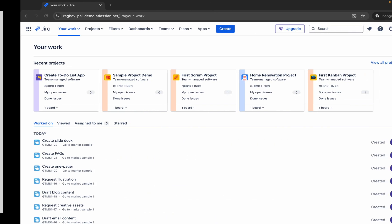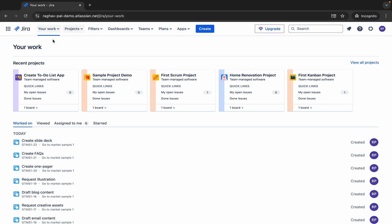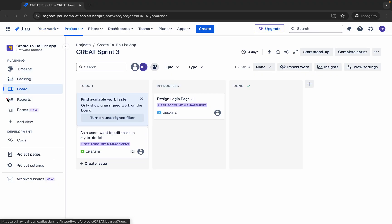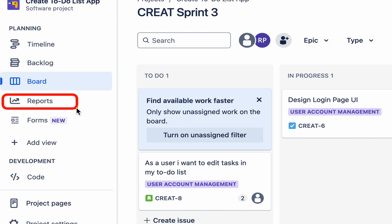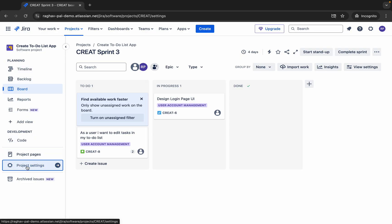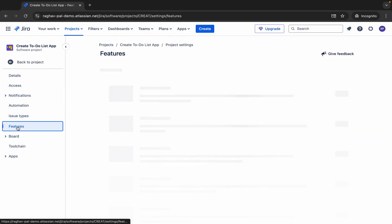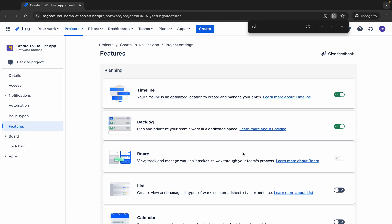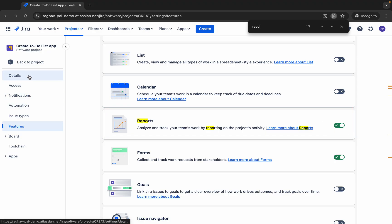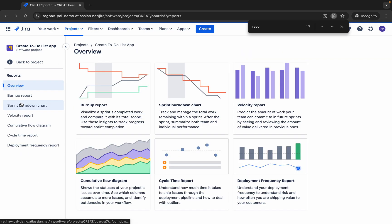Let's get started. I'm on my Jira account — you can also log into yours. Go to any of your projects and you should see a section for reports. In case you do not find it, go to project settings, then features, search for reports, make sure it is enabled, and then go back to the reports section.